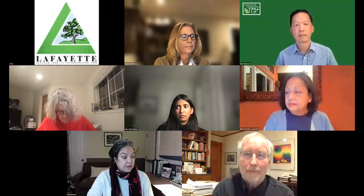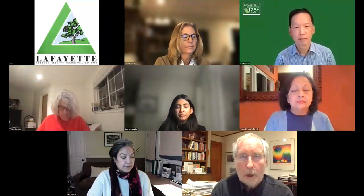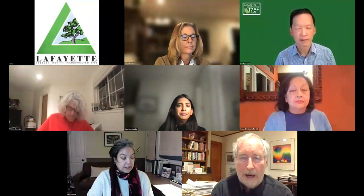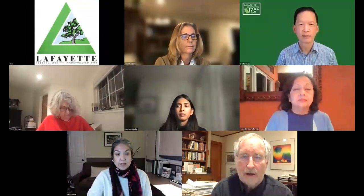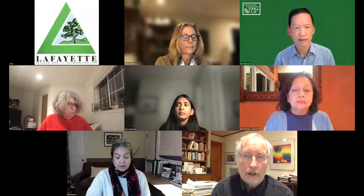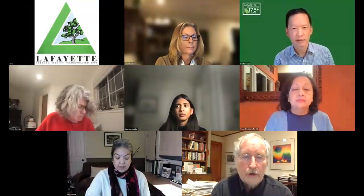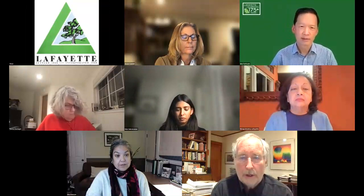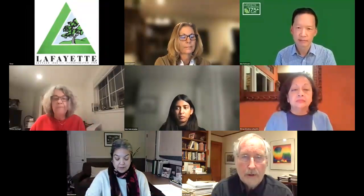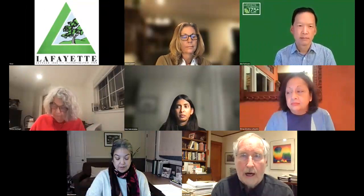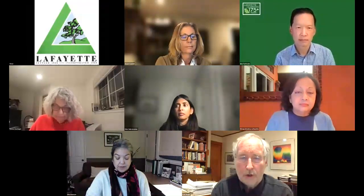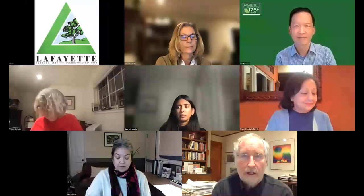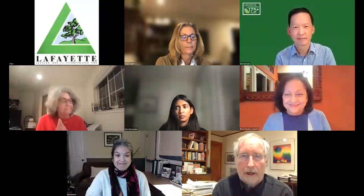Now, the plus in 175 plus years is very important. In part, it means we want to go back before Elam Brown came to Lafayette and include in our celebration a recognition and understanding of the indigenous people who were here on this land for thousands of years. So to start us off, I'm going to give the floor to Mary McCosker, who is the president of the Lafayette Historical Society.